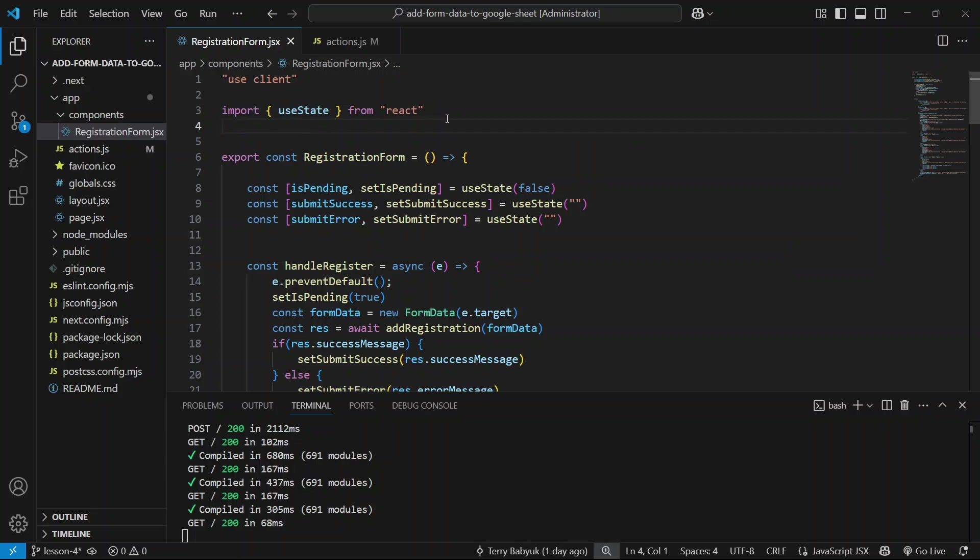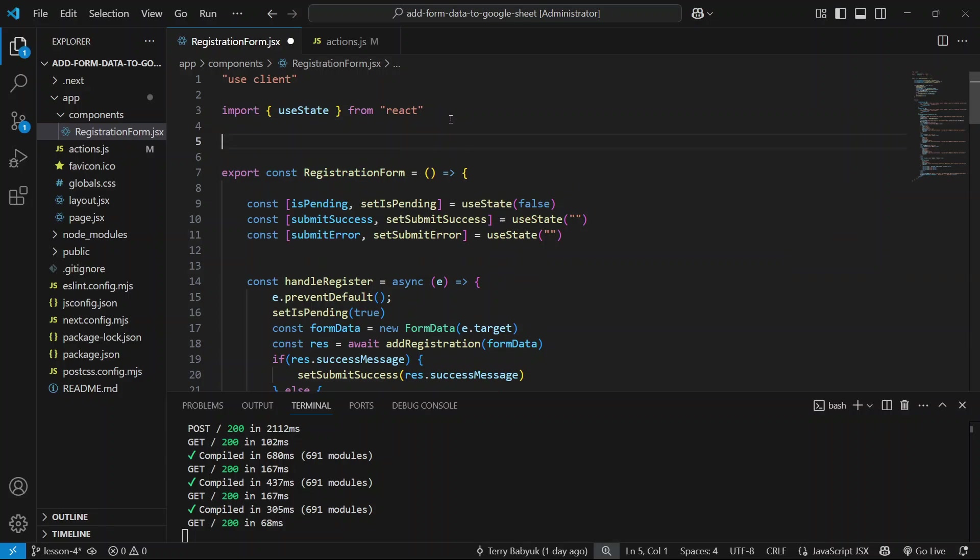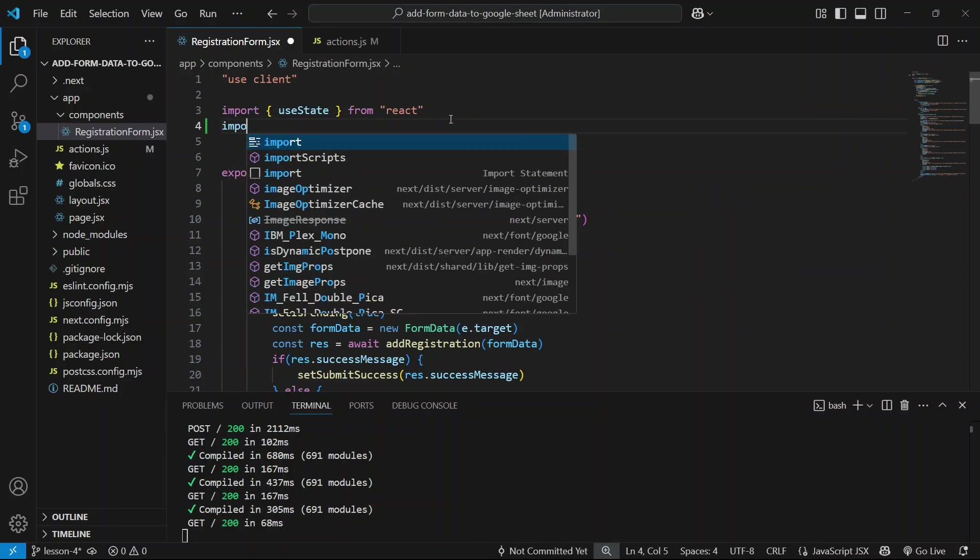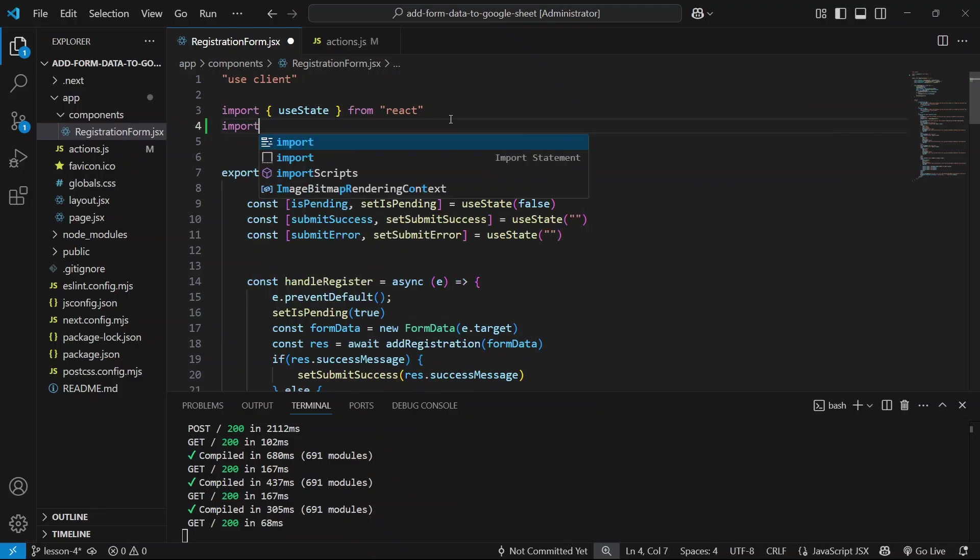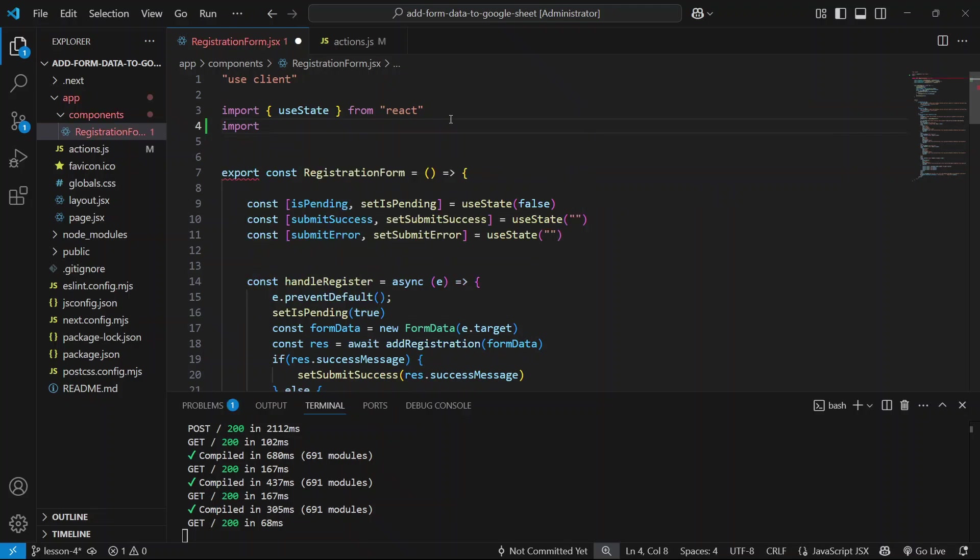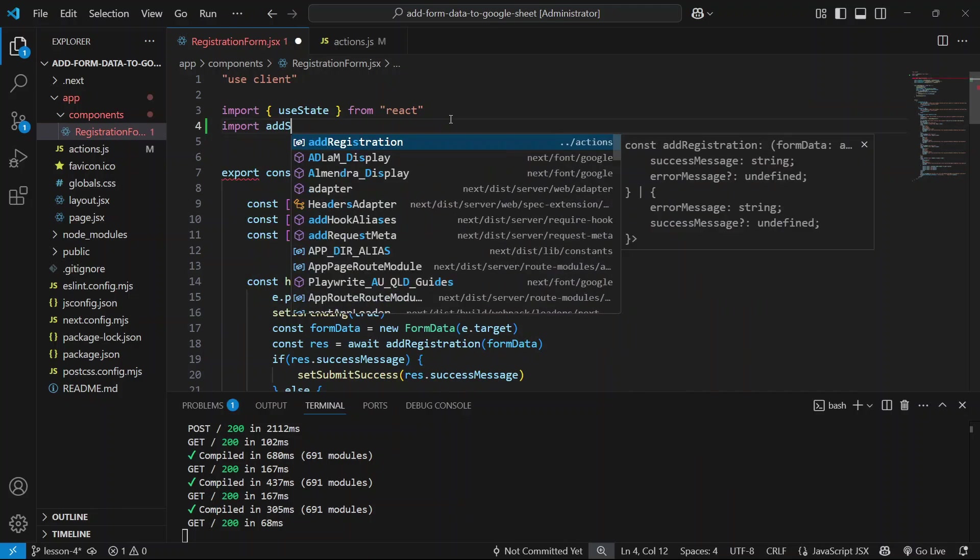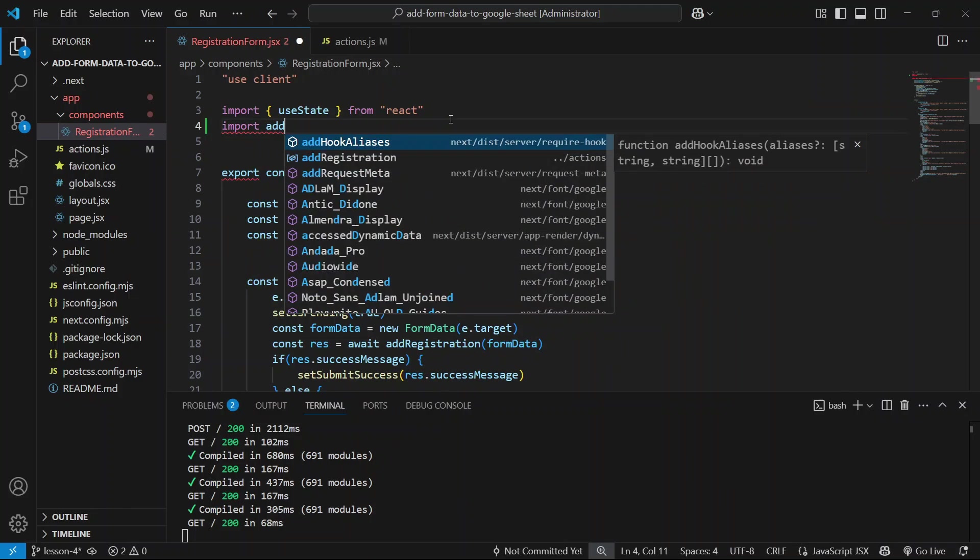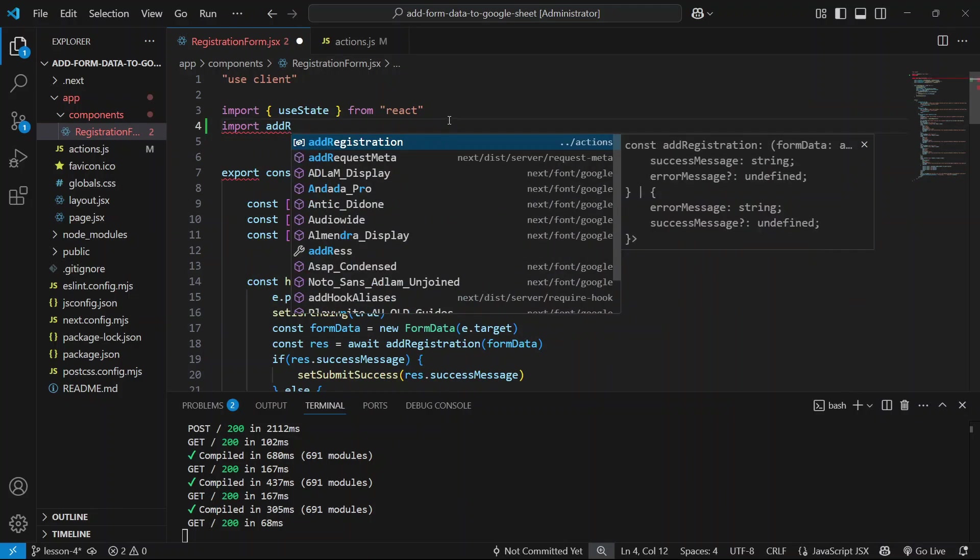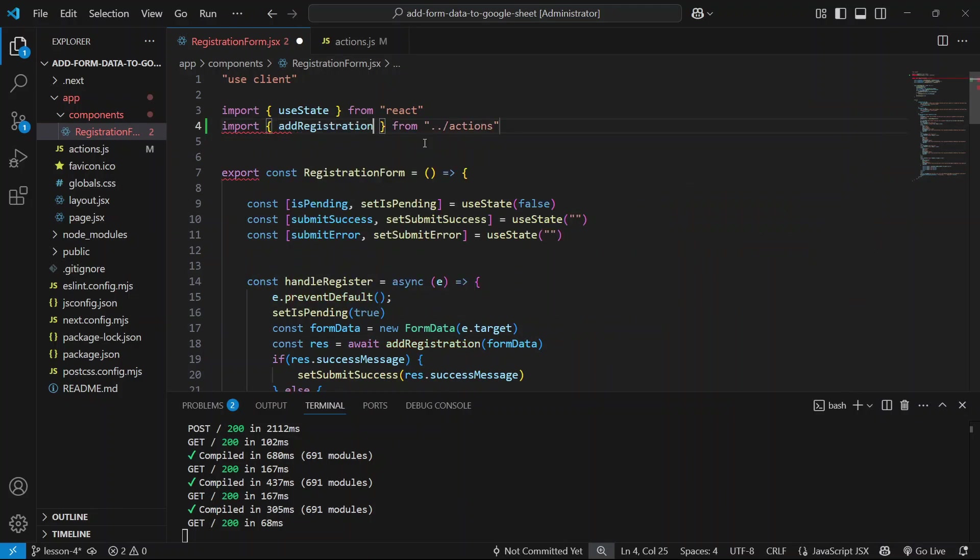If you're not missing it, don't worry about it, but I'm going to add it for myself. So import add registration, okay, save that.